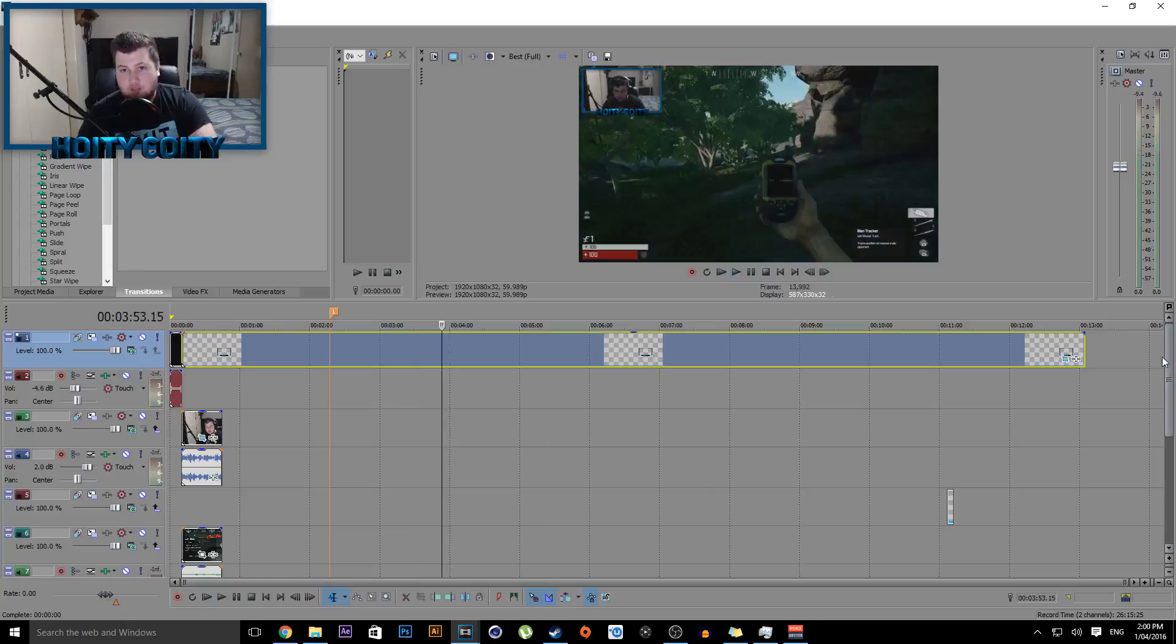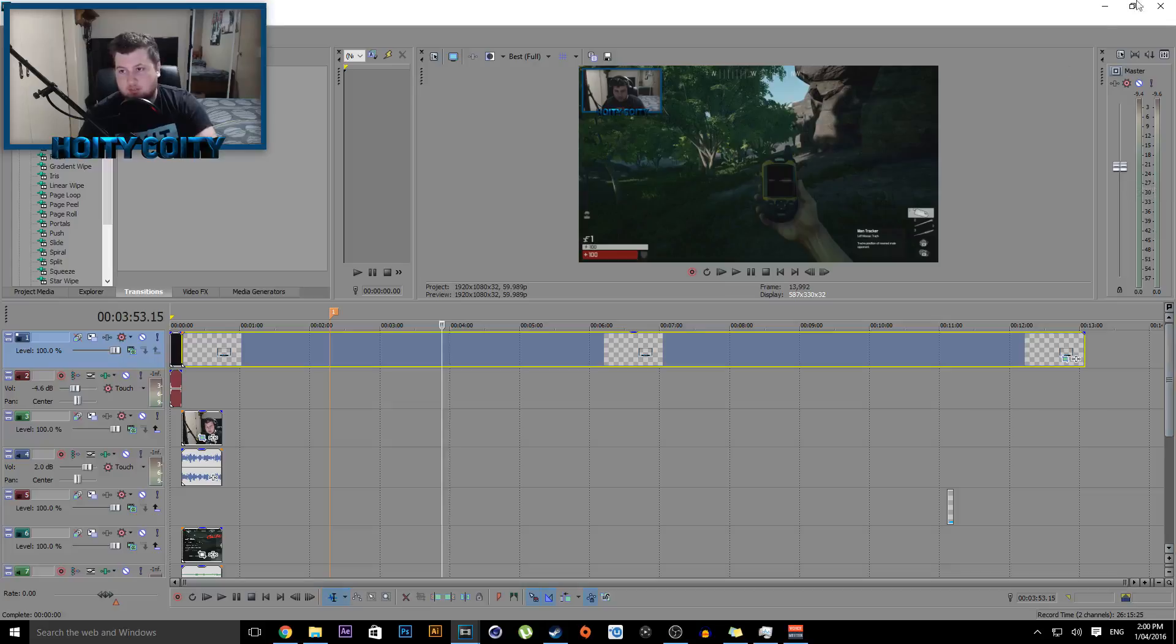Video, drop a like. If you're new to my channel, subscribe for more. I like to upload videos like this regularly, and I'll see you guys in the next video.